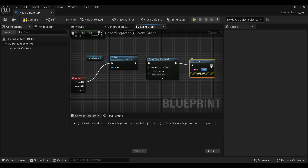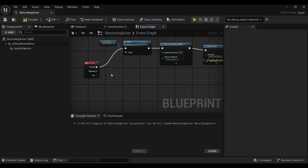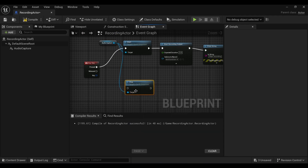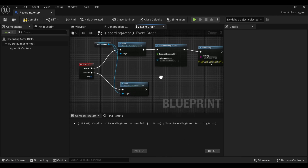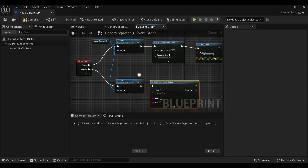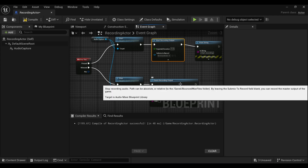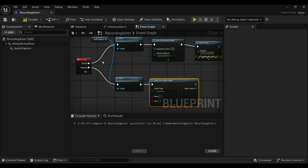When we are releasing the key, we're going to first call Stop on the Audio Capture to stop capturing, and then call Finish Recording Output. This is going to generate a file containing whatever has been recorded from the Start Recording Output to the Finish Recording Output — so from the moment you pressed the key until the point you released it. Whatever was said during that period is going to be here, generating a file that can be of two types.